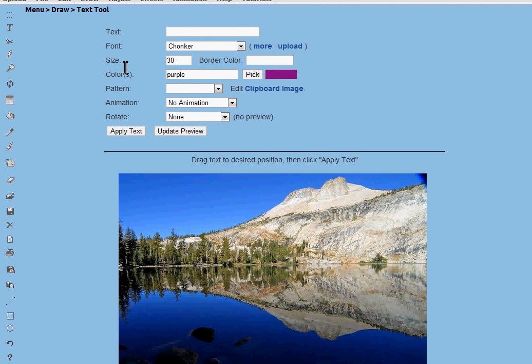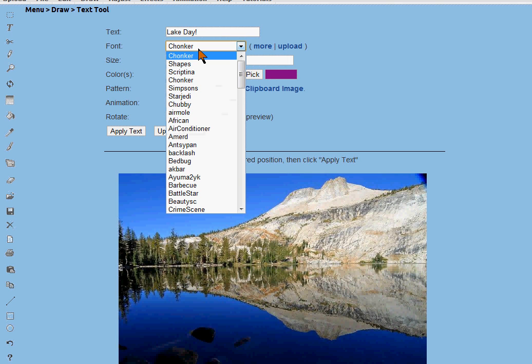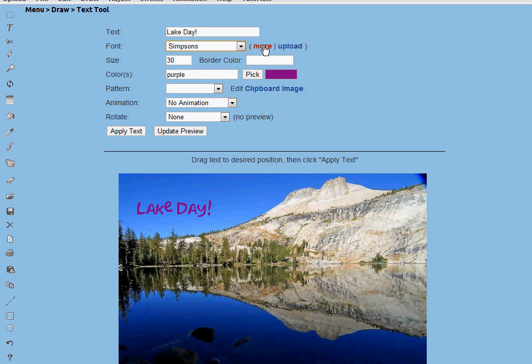You'll notice that the first item here is to enter text. I'm going to just write a word here. You can choose fonts. You can upload fonts. You can find more here or you can upload here.